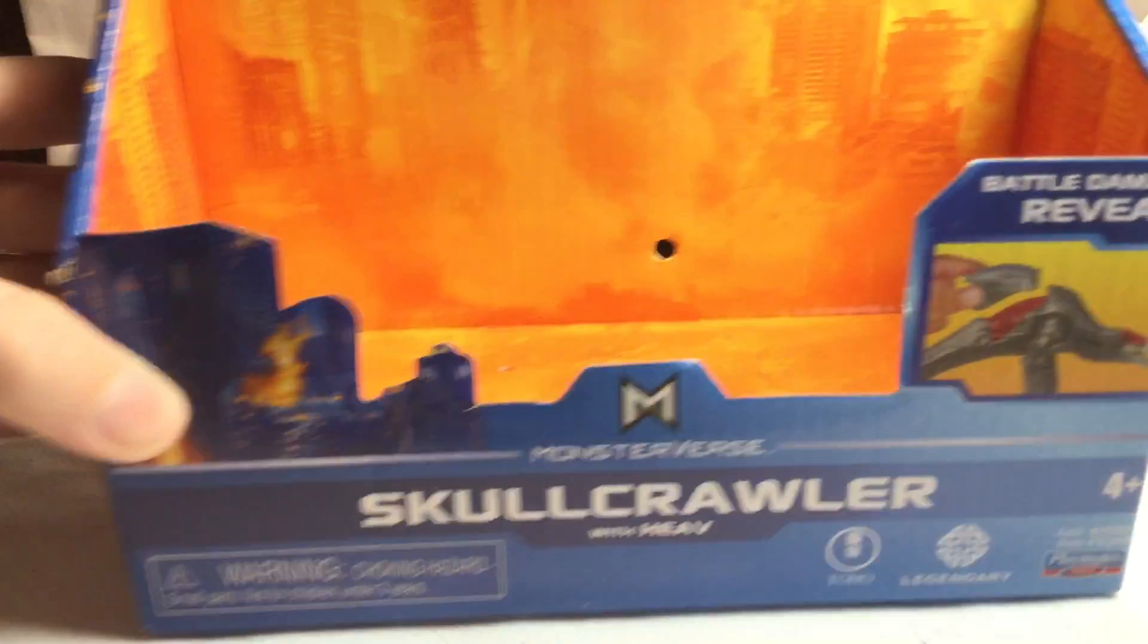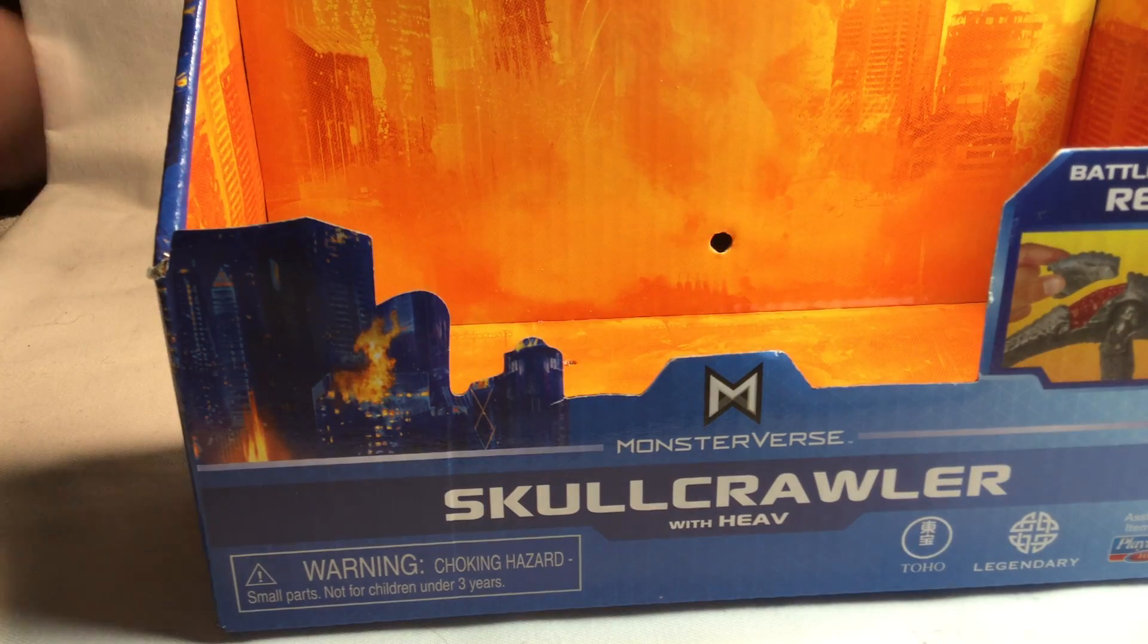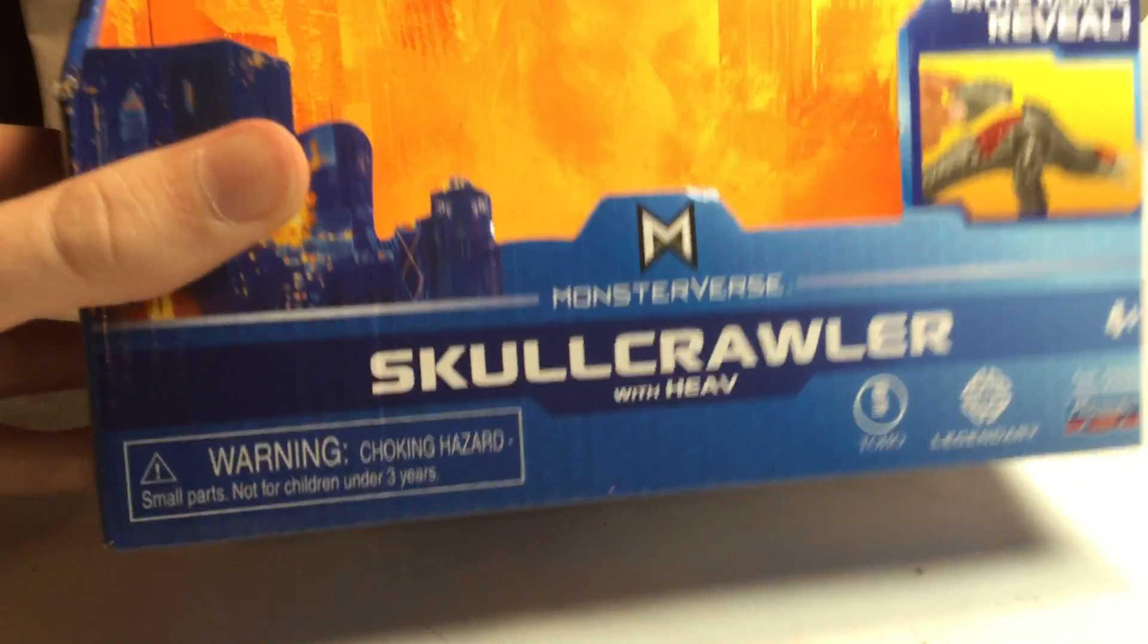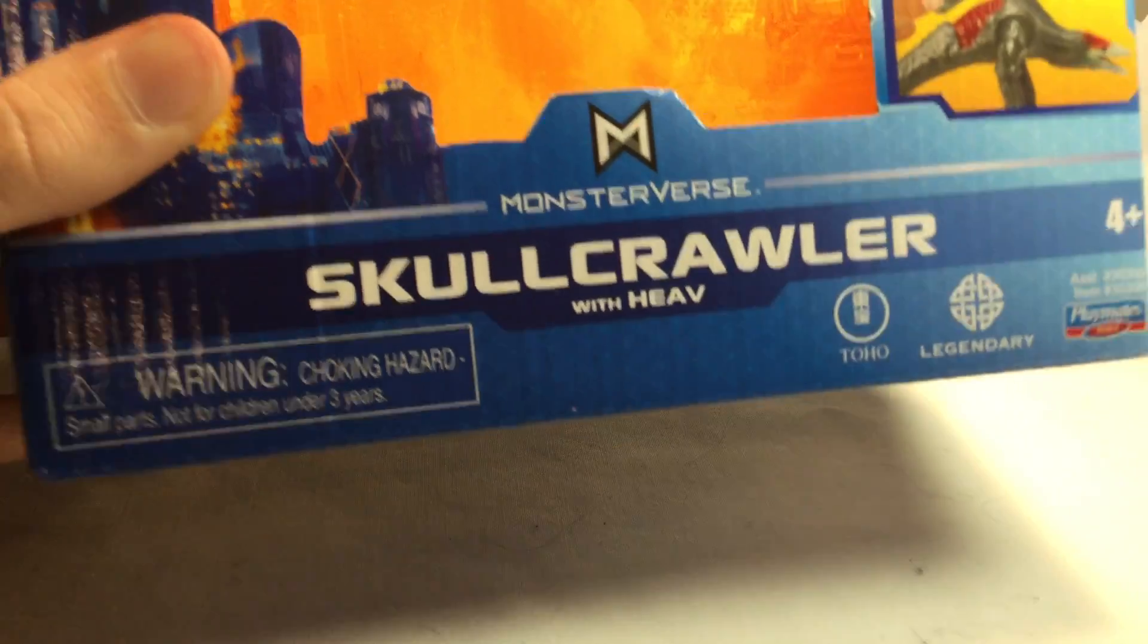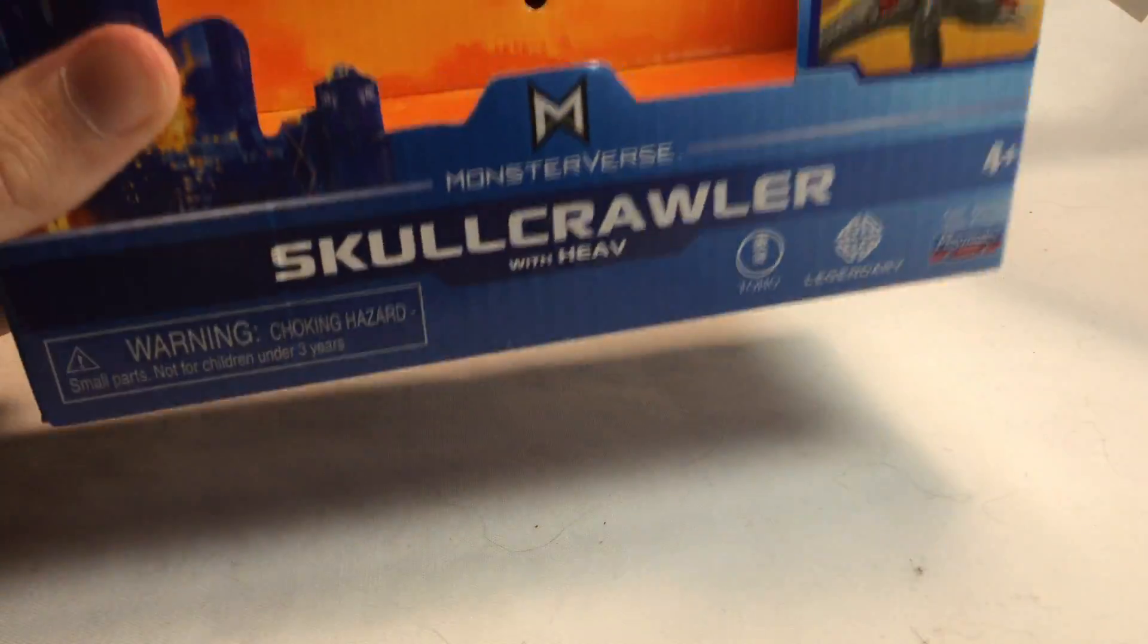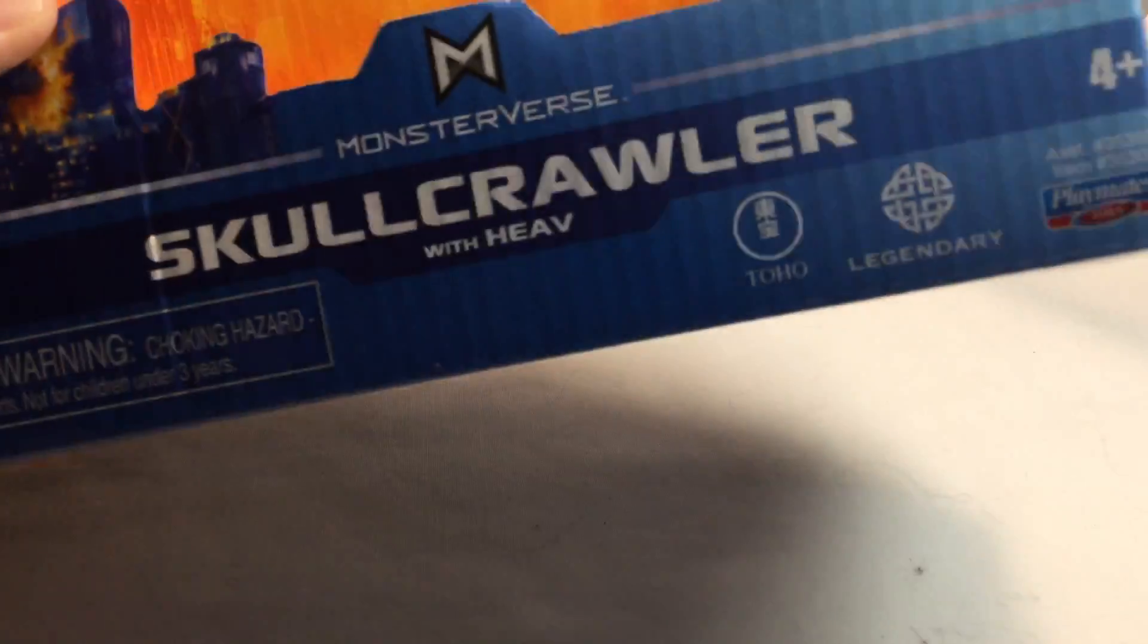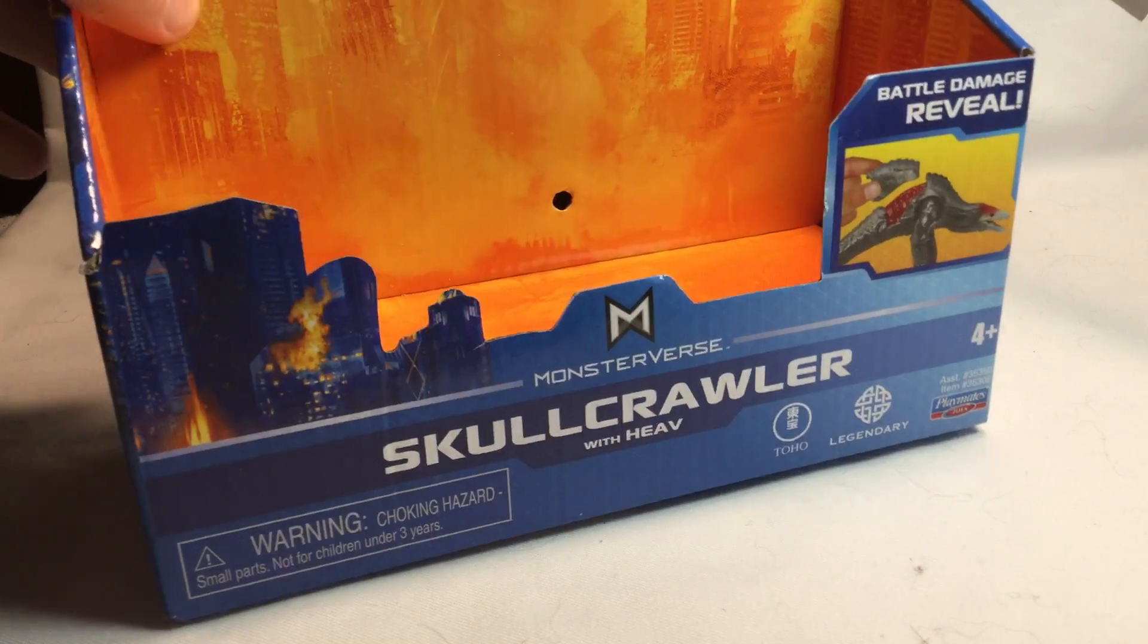Hey guys, Ryan the Nerd here. Today we're gonna be taking a look at Godzilla vs. Kong Skullcrawler with HEAV, or HEAV... I don't know how you pronounce it, I'm gonna say HEAV.